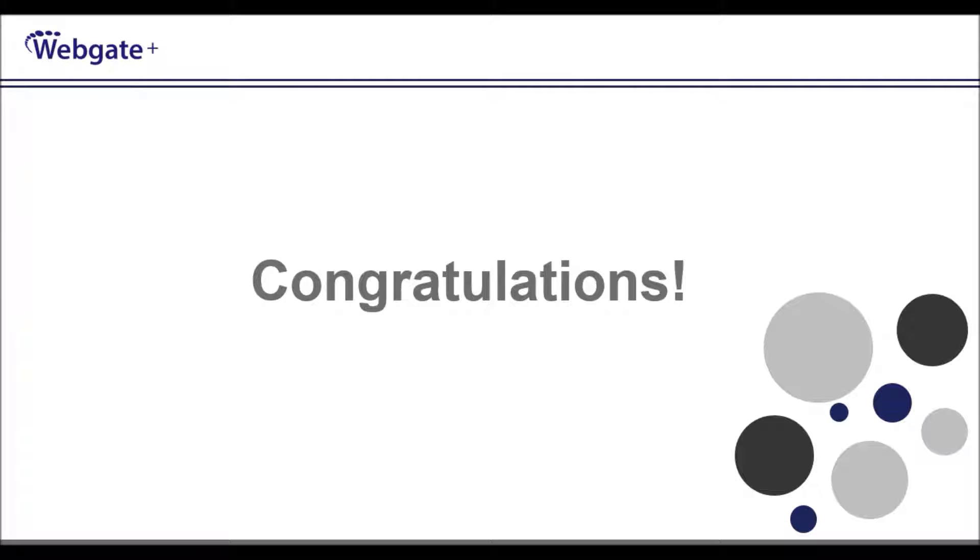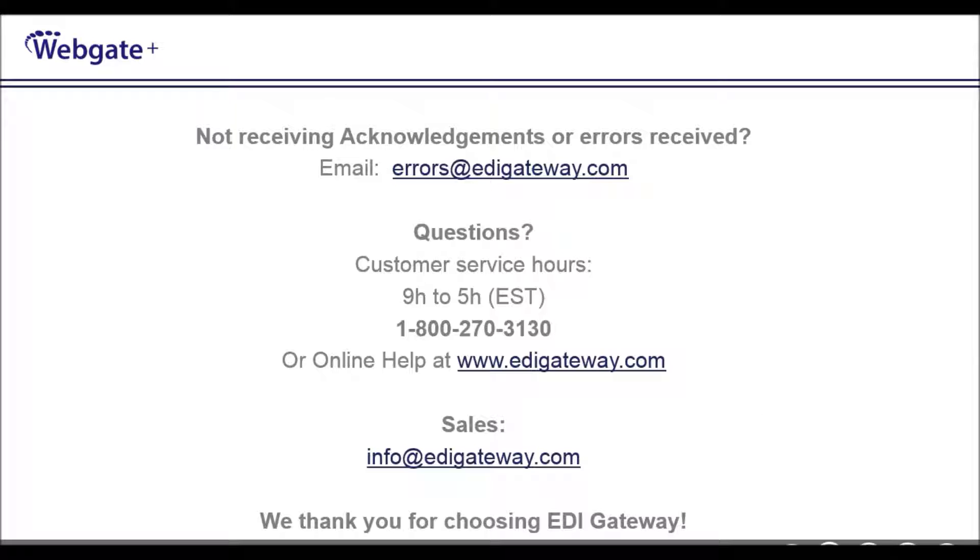Congratulations! You have completed your profile settings required for Rona. You're now ready to watch our video on how to receive your purchase orders and how to create your invoices for Rona. Here is how to reach us. And from all of us at EDI Gateway, thank you for watching.